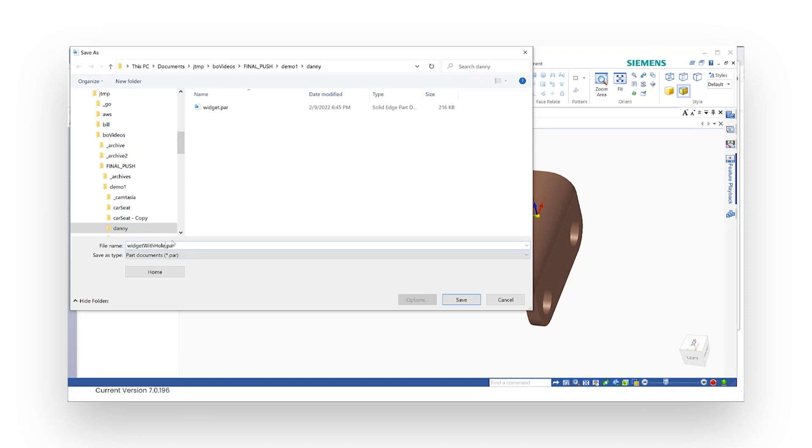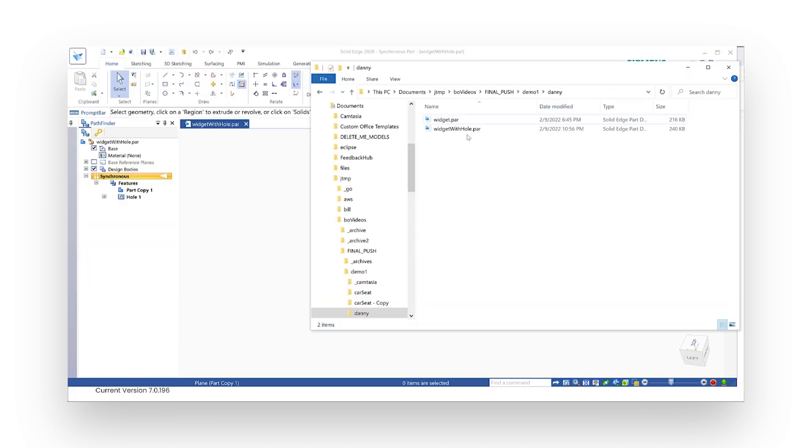If I just pop back over to my file system here, I'll see both files are in there now. Two identical parts, just one has an extra hole in it.